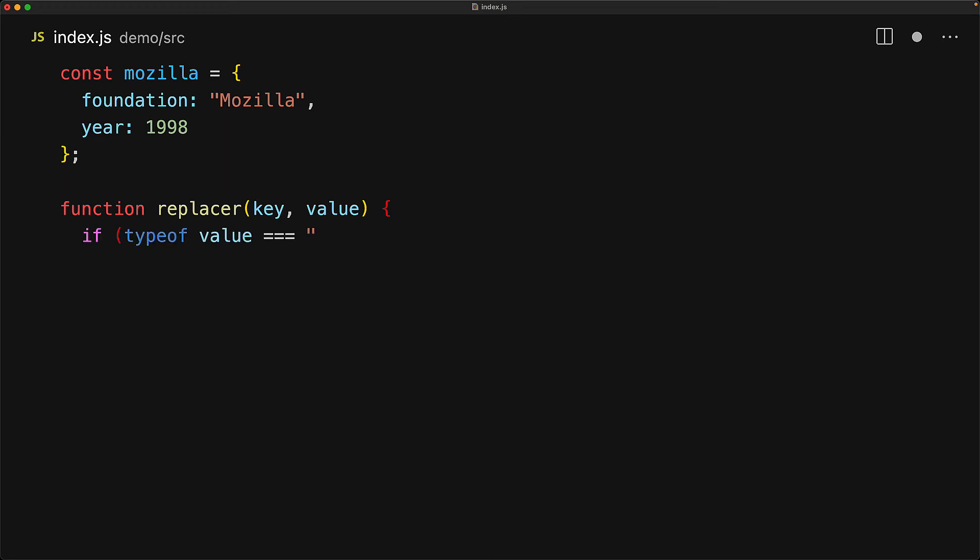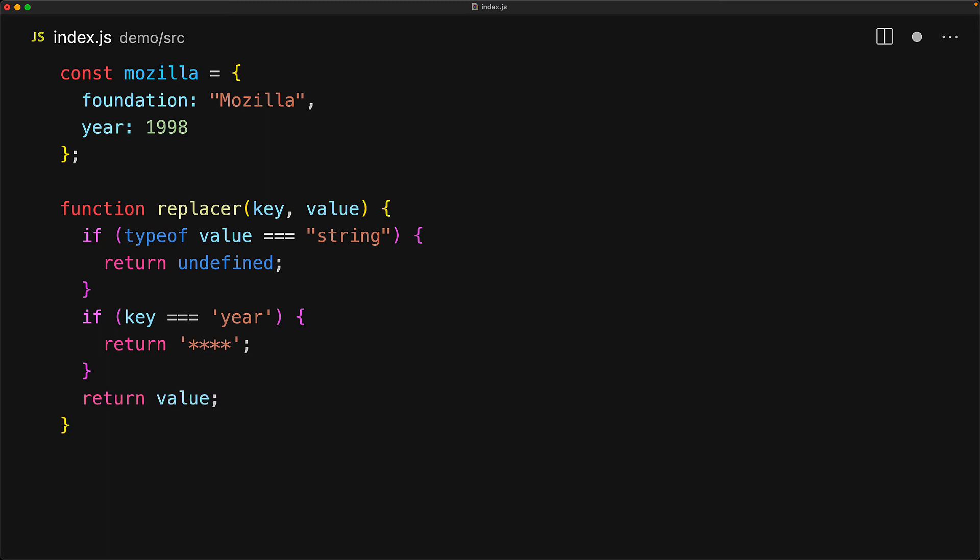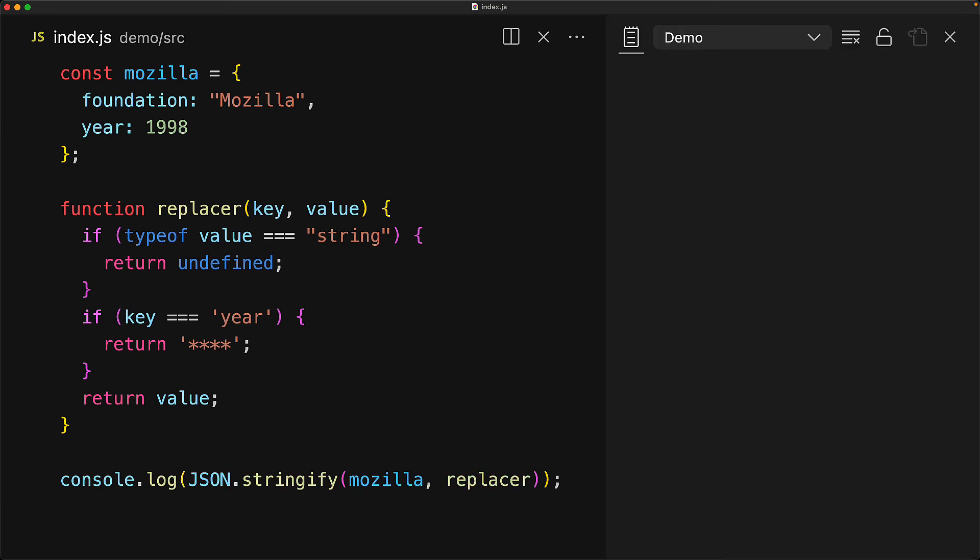For example, we can remove all of the properties where the value is of type string by returning undefined, because as we know, undefined values result in property omission with JSON.stringify. We can return some other value as well. For example, for the key year, we can sort of mask it by returning the string star star star star. And for everything else, we can leave it unchanged by returning the value as is. To use this replacer function, we pass it as a second optional argument to JSON.stringify. For our Mozilla example, foundation is removed because it is of type string and year is masked.